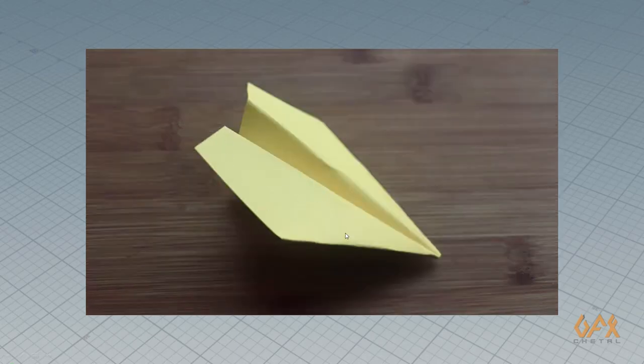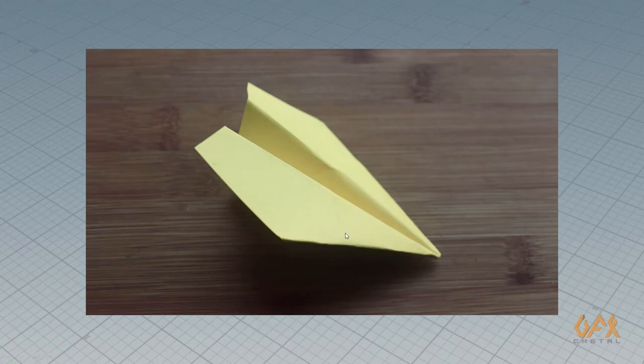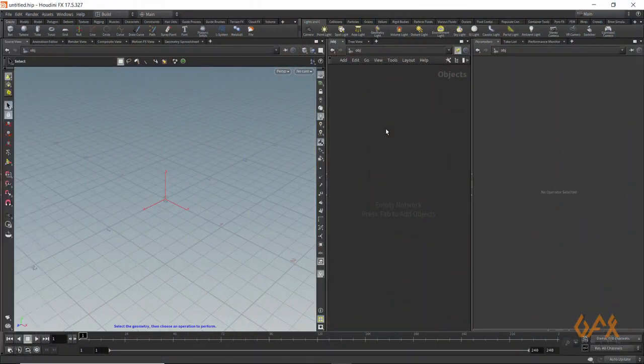We need to apply the same method in Houdini but with procedural technique. My main tool here is the band tool. So let's move into Houdini.